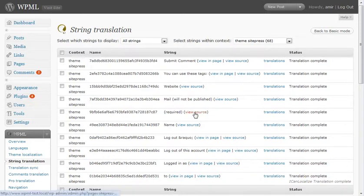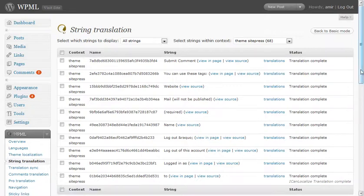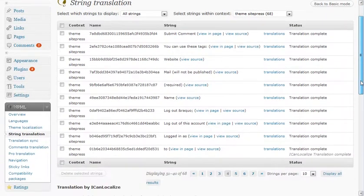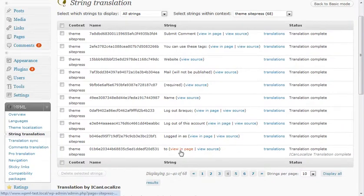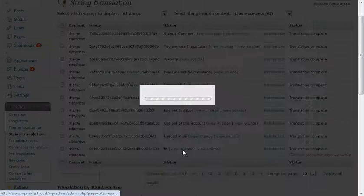You see all these 'view source' and 'view in page' links. Supposing you need to translate this tiny little piece of text. Let's see how it looks in the page.